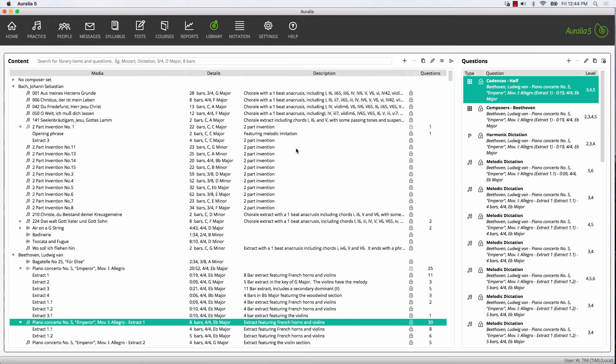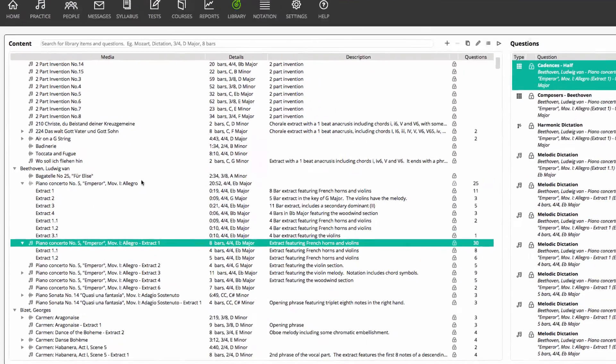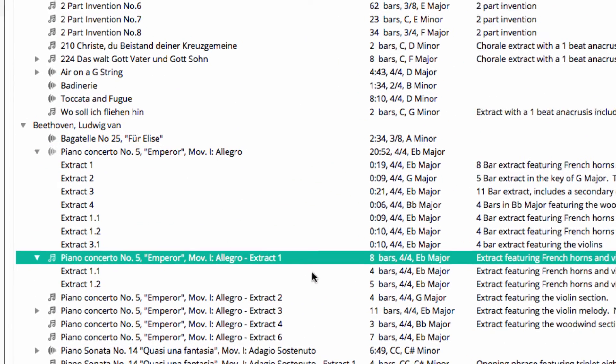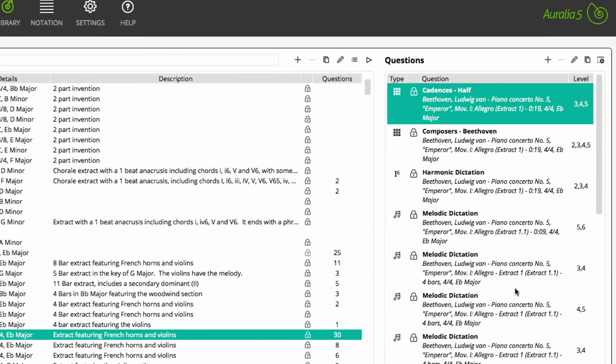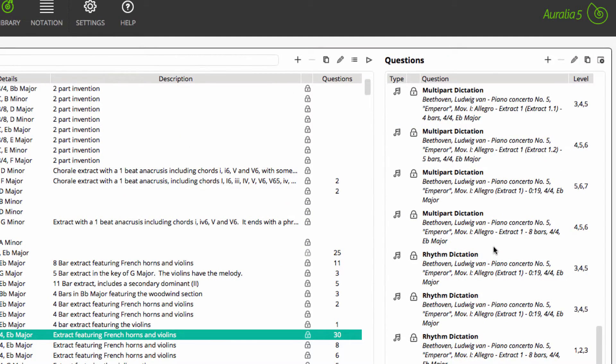First it's important to note that the library comes packed with lots of audio and notation files along with matching questions across a whole range of different topics.